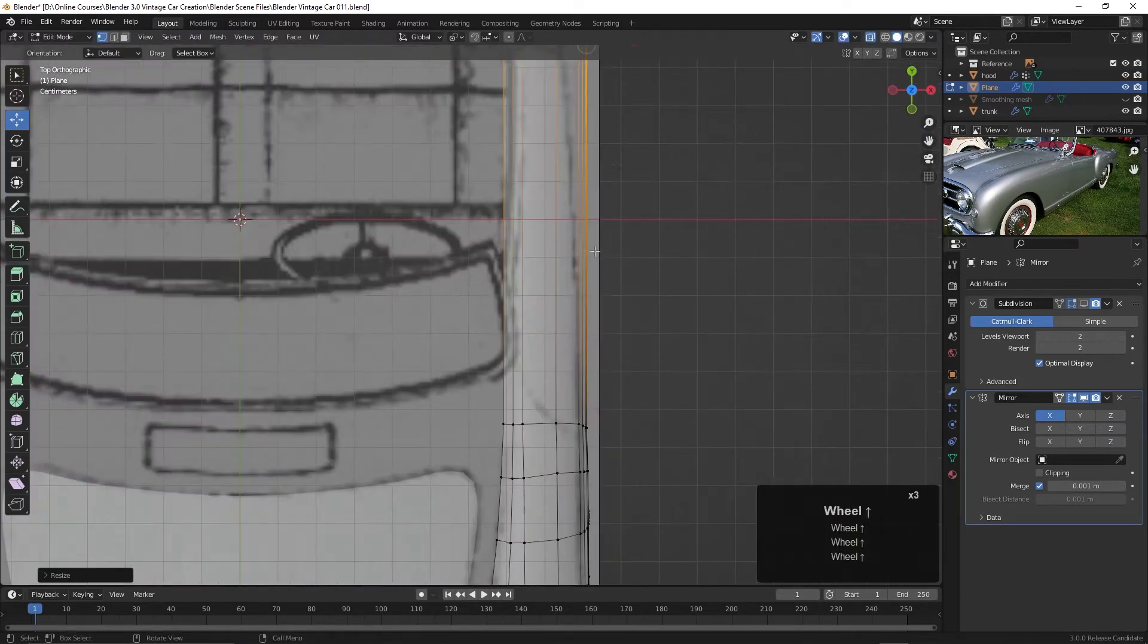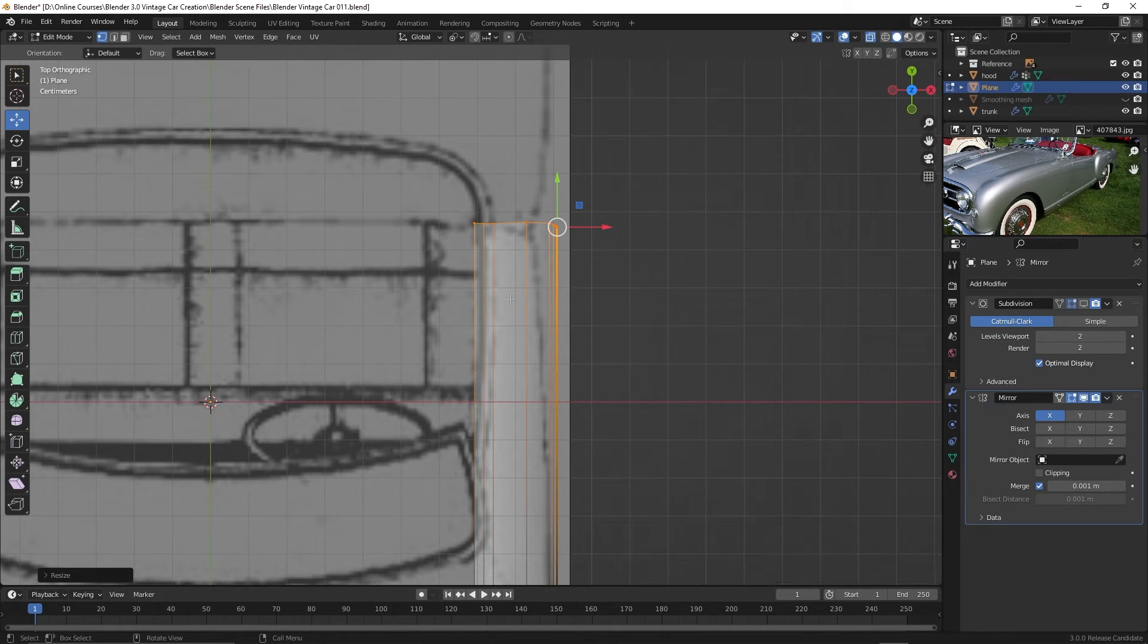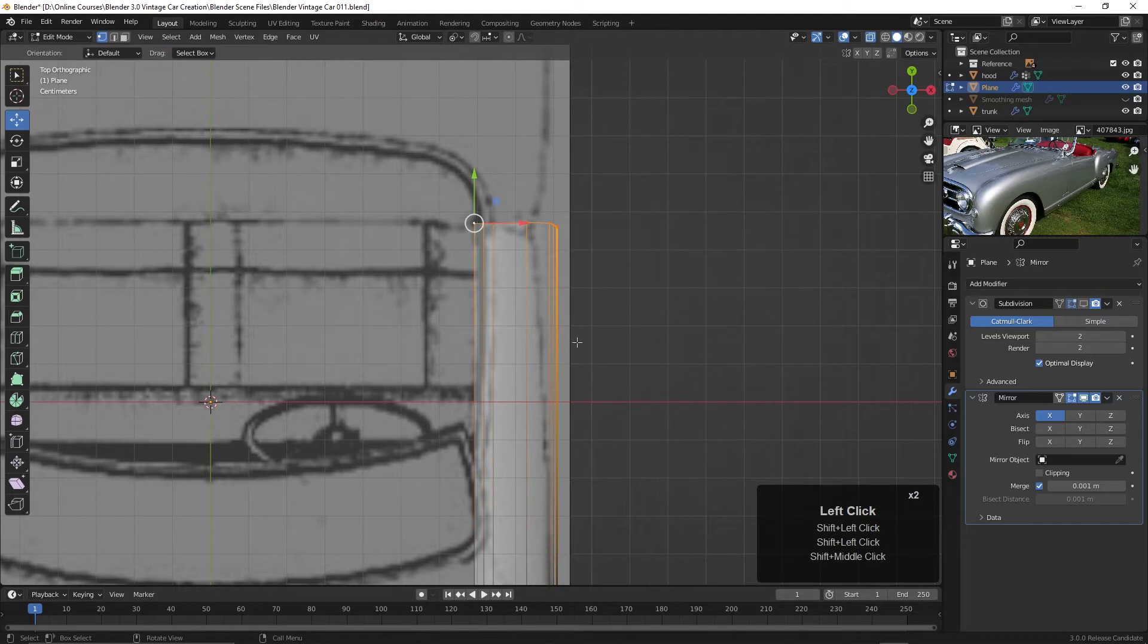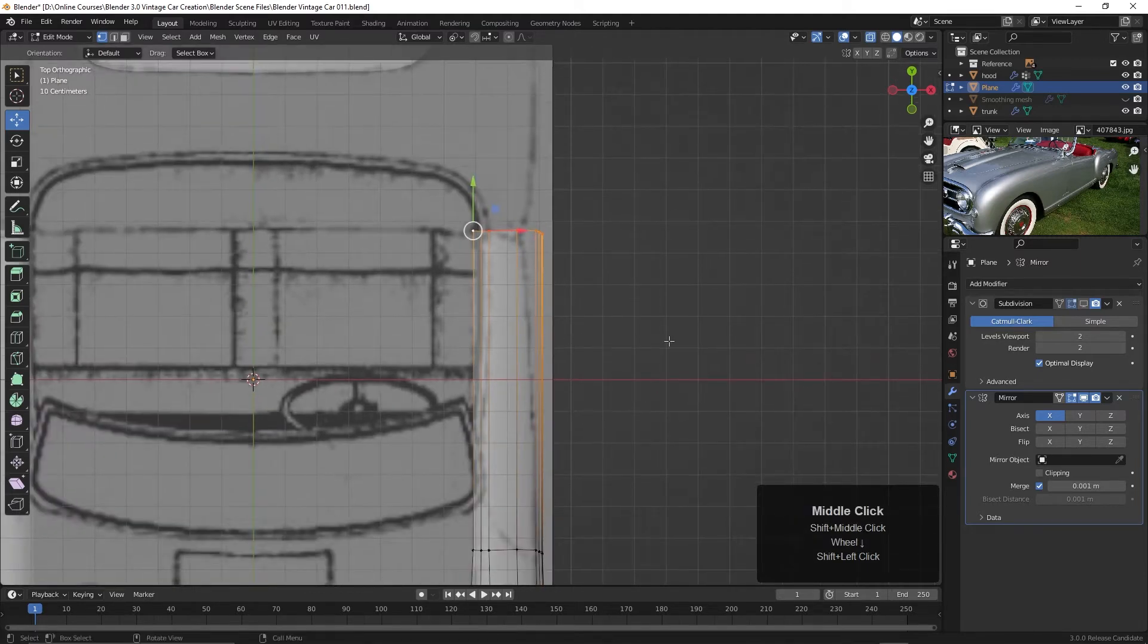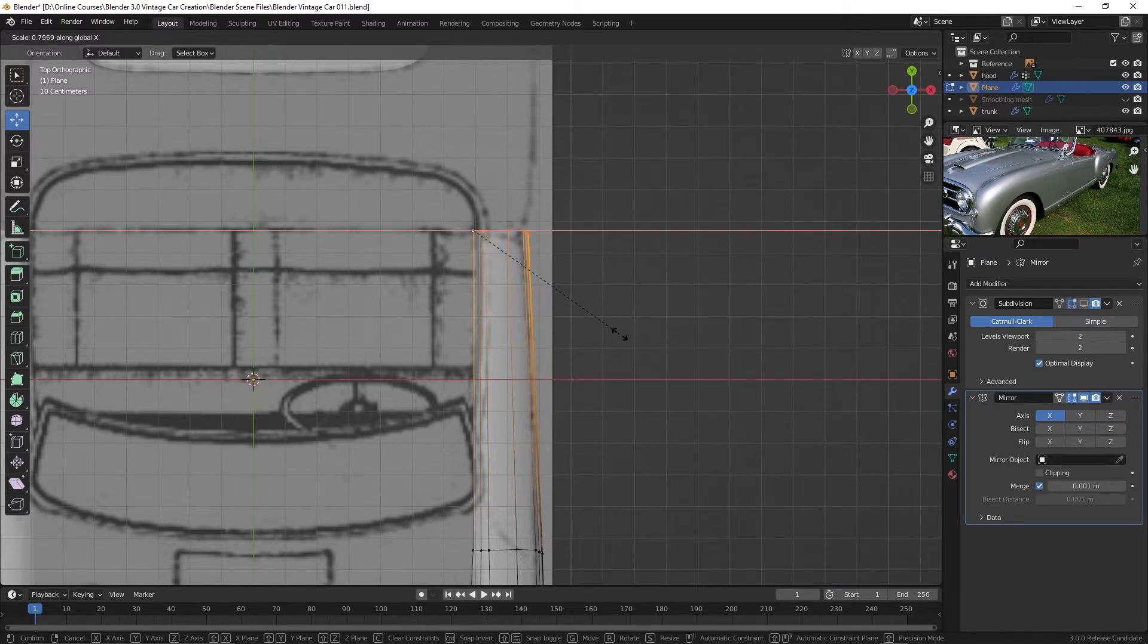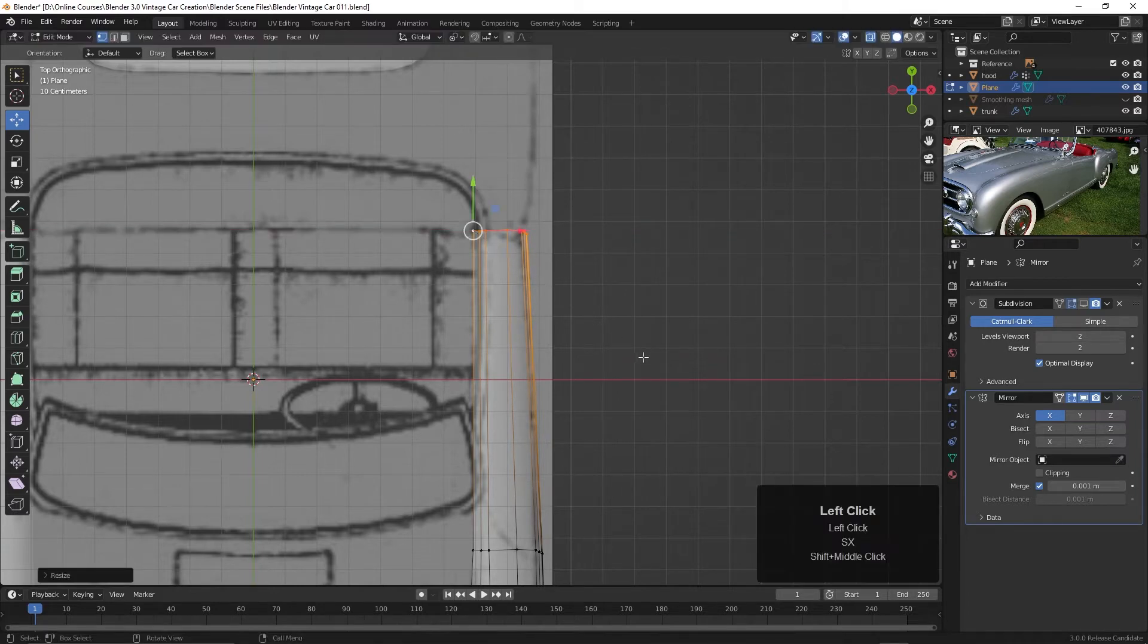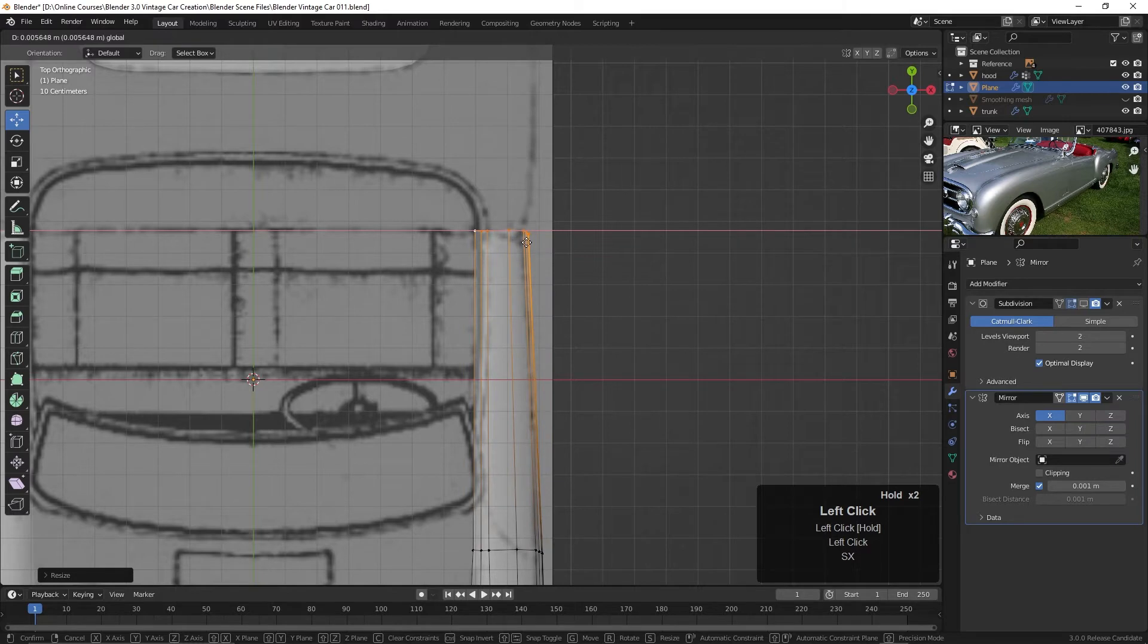Now let's go to the top view, and it looks like the interior here is okay. Let's shift-click this and this again, and then let's scale in the X. S X and bring this in like this. Let's try that.